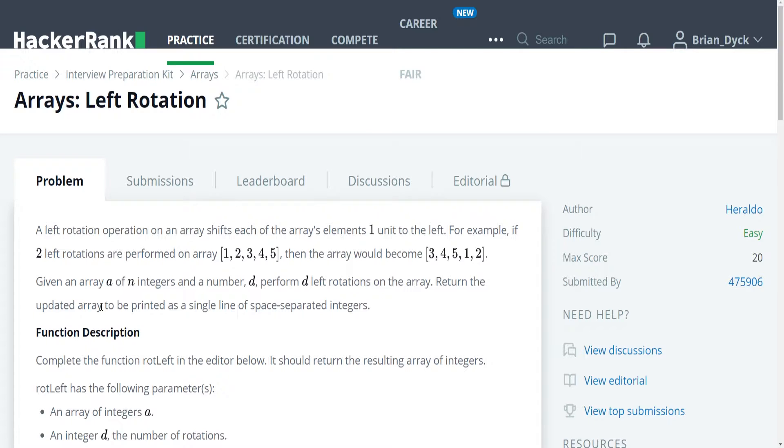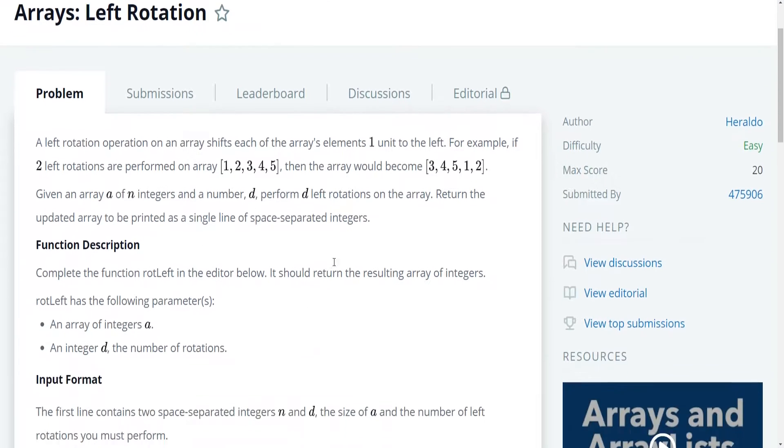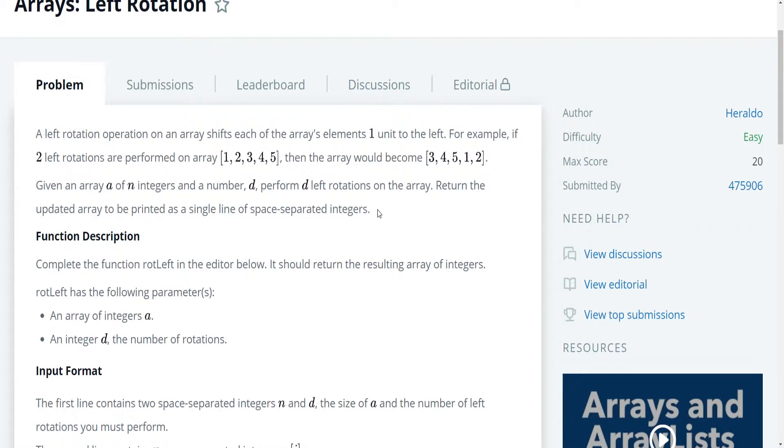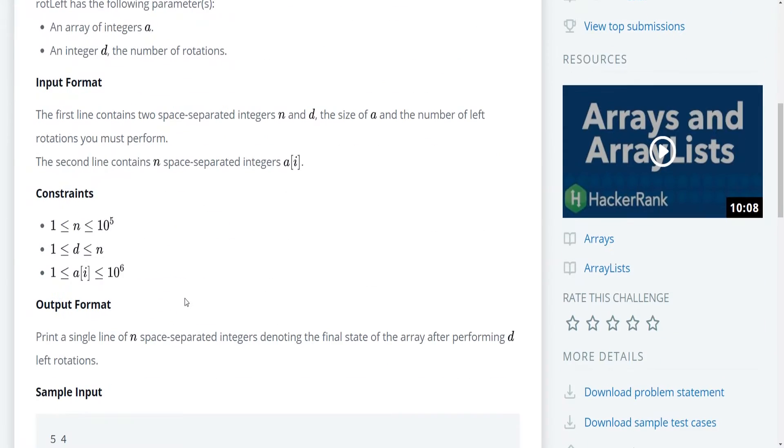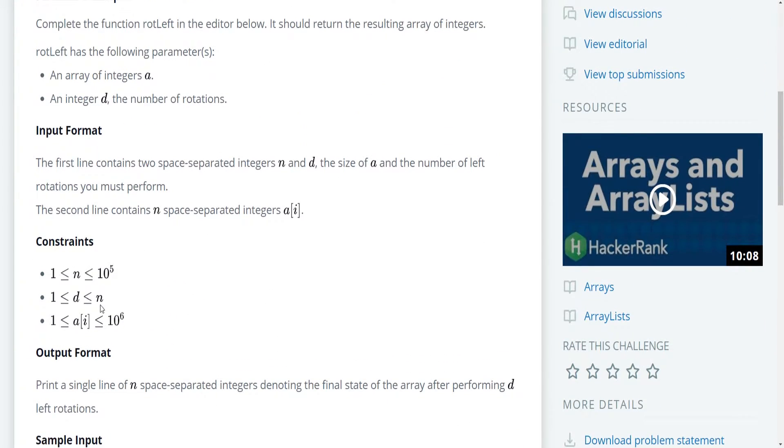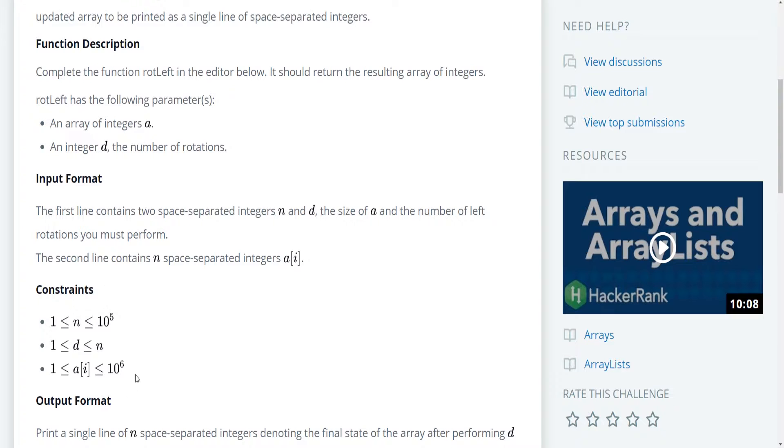Given an array of n integers and a number d, perform d rotations on the array. Return the updated array to be printed as a single line of space separated integers. So we don't actually have to worry about the return type and we don't have to worry about the input format or any of the constraints in this case.